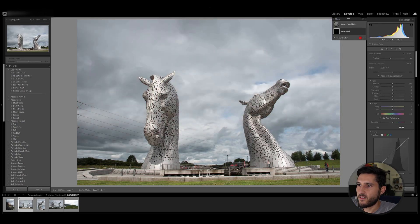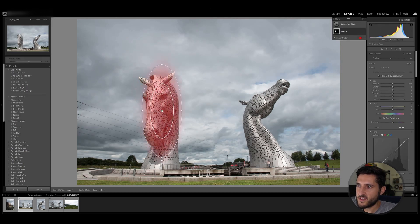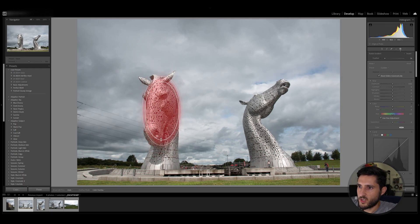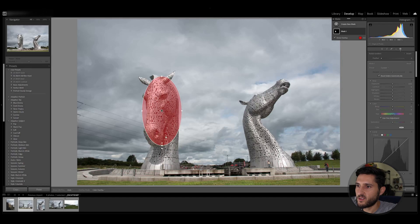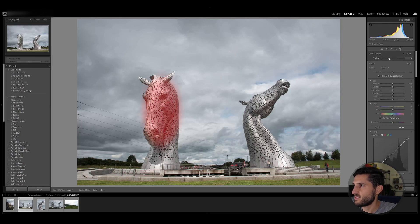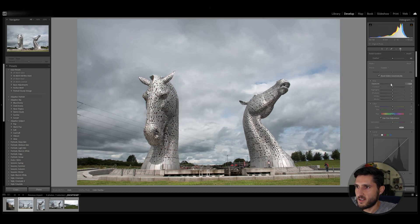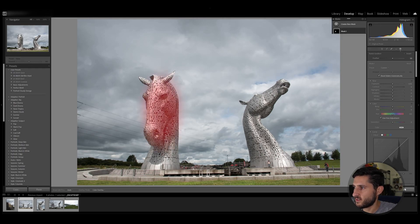There are also radial gradients, again with feathering. You can adjust the feather accordingly — you can even go without a feather, or you can go with a feather. As you can see, the adjustment will be done gradually if you're using a feather.